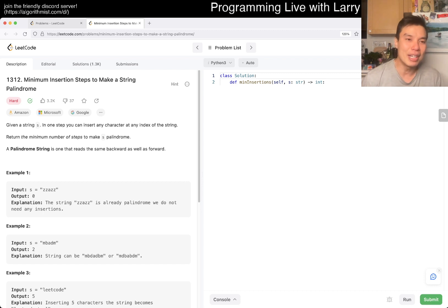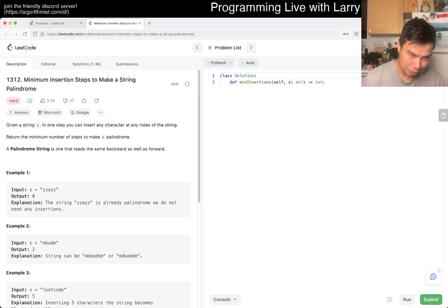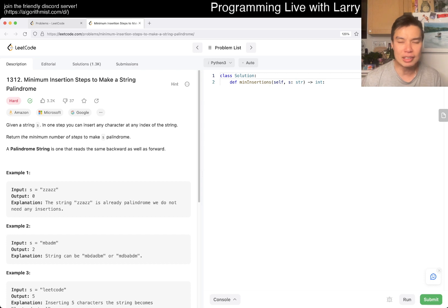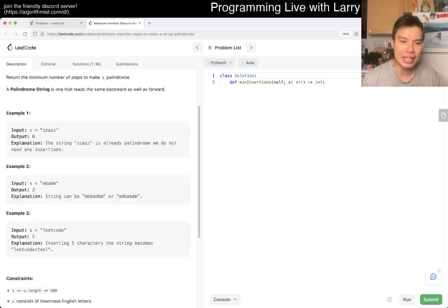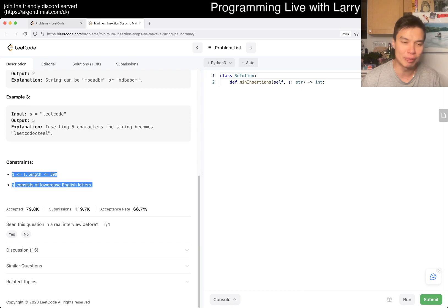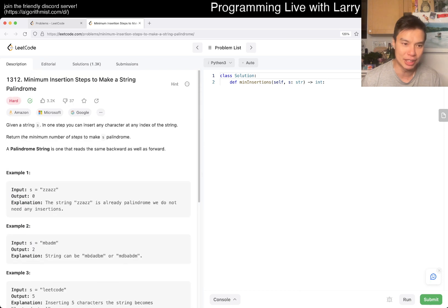Today's problem is 1312. Minimum insertion steps to make a string palindrome. Okay. I mean, this is probably going to be DP and square DP, and look at the constraints that confirms my suspicion.